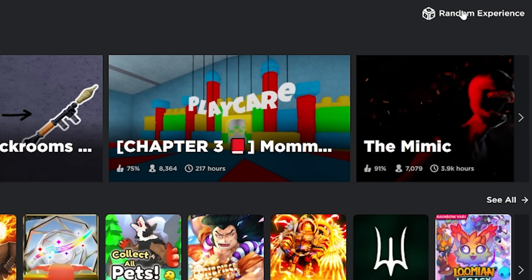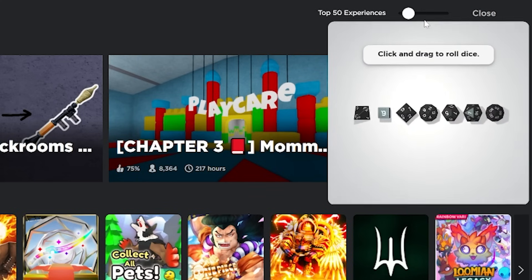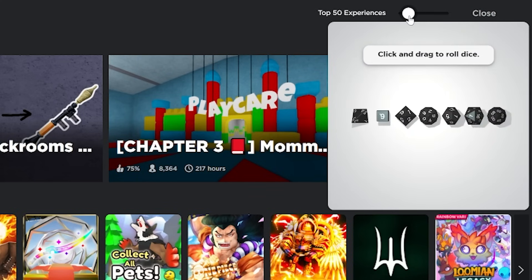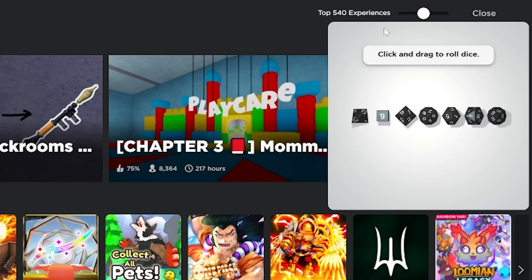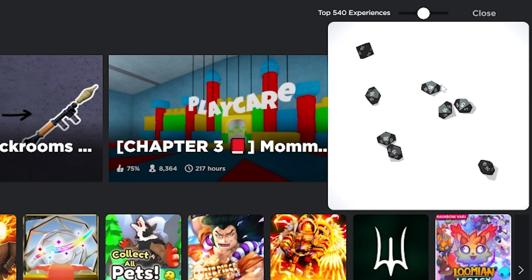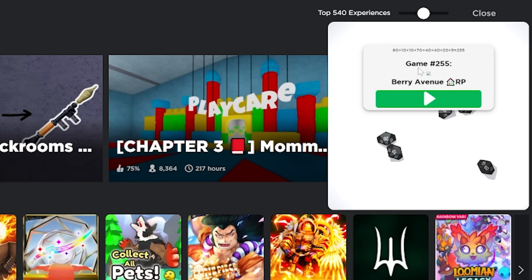Also, while we're at it, random experiences right here is a really nice feature to play a random game. So you can pick like the top 540 experiences on Roblox, then you just drag and roll the dice, and there you go. It picks a random game for you.